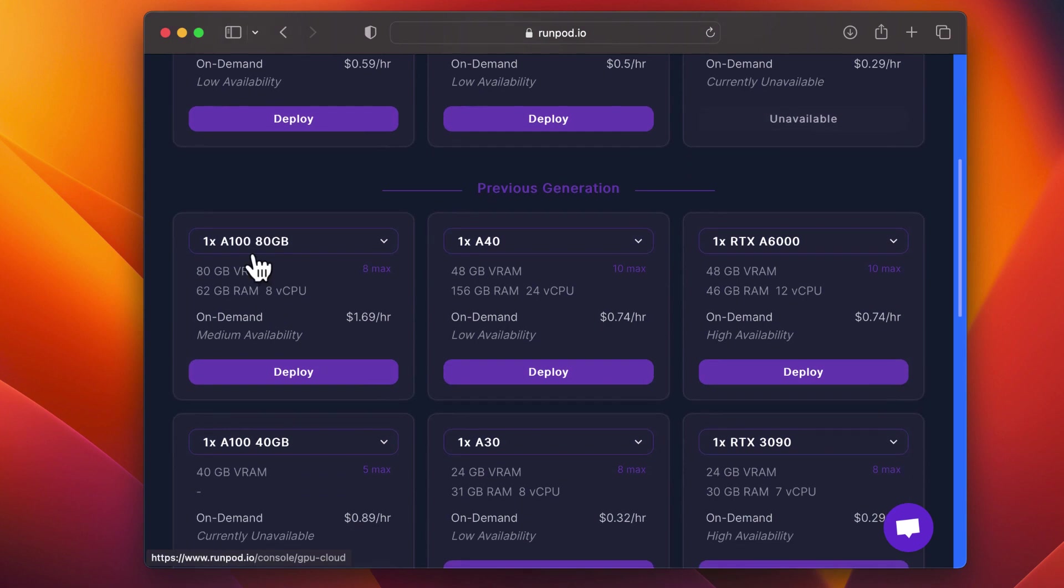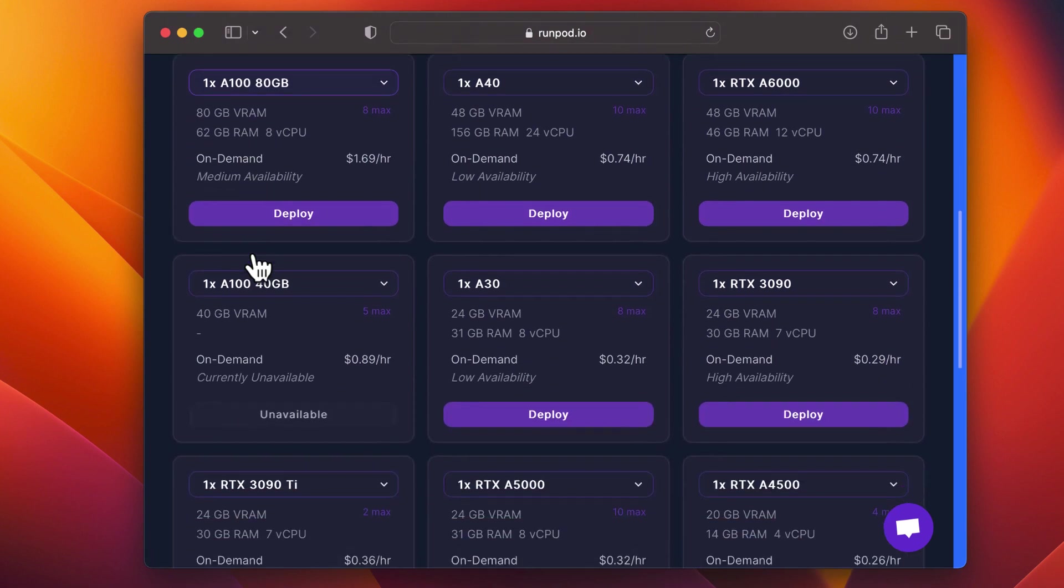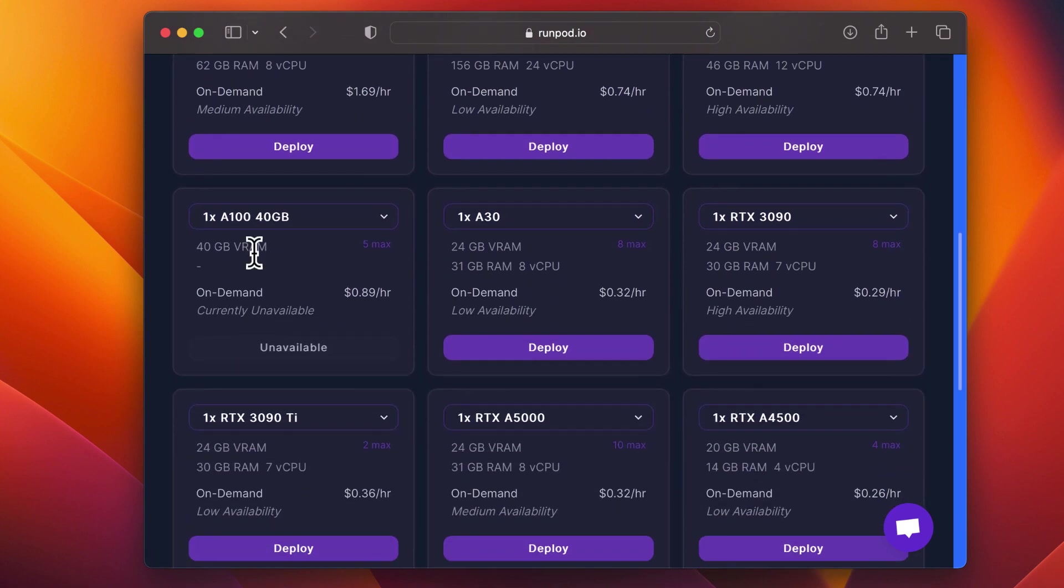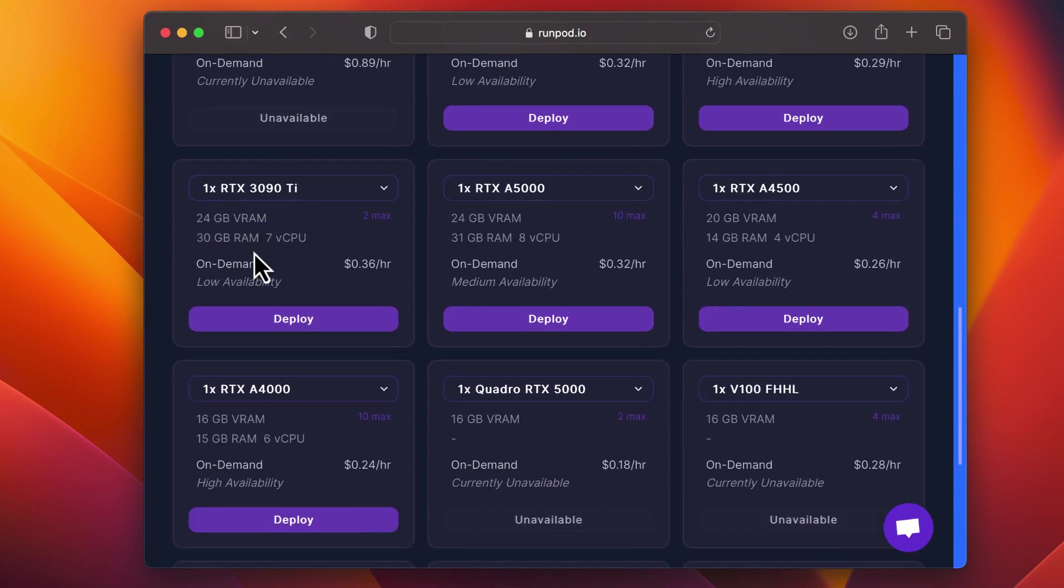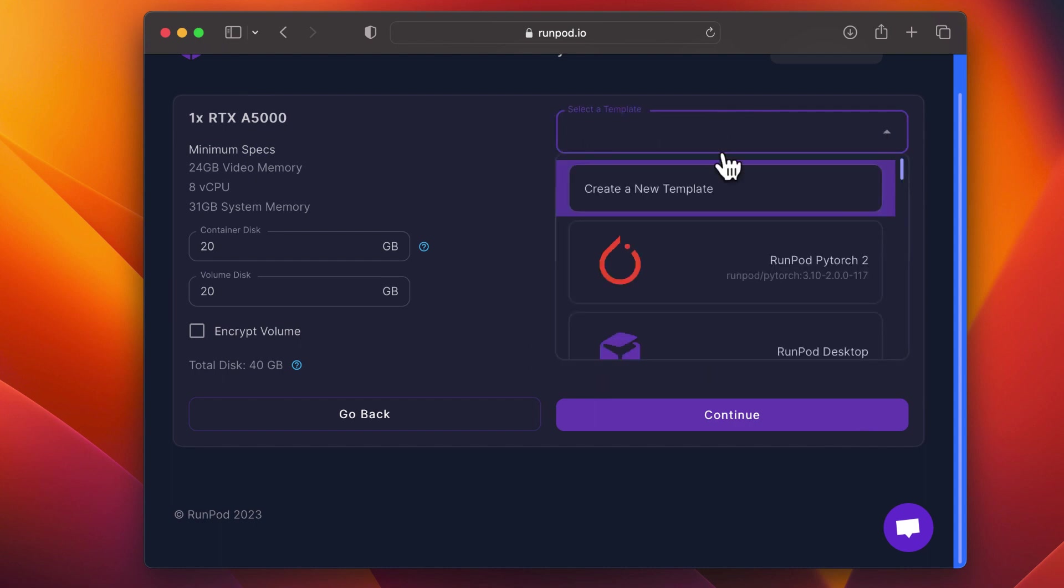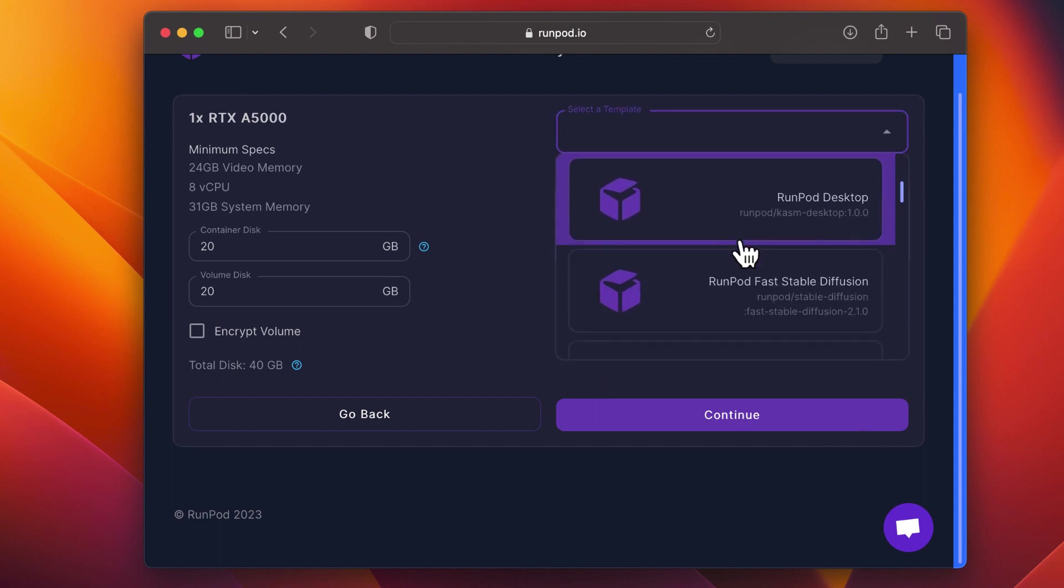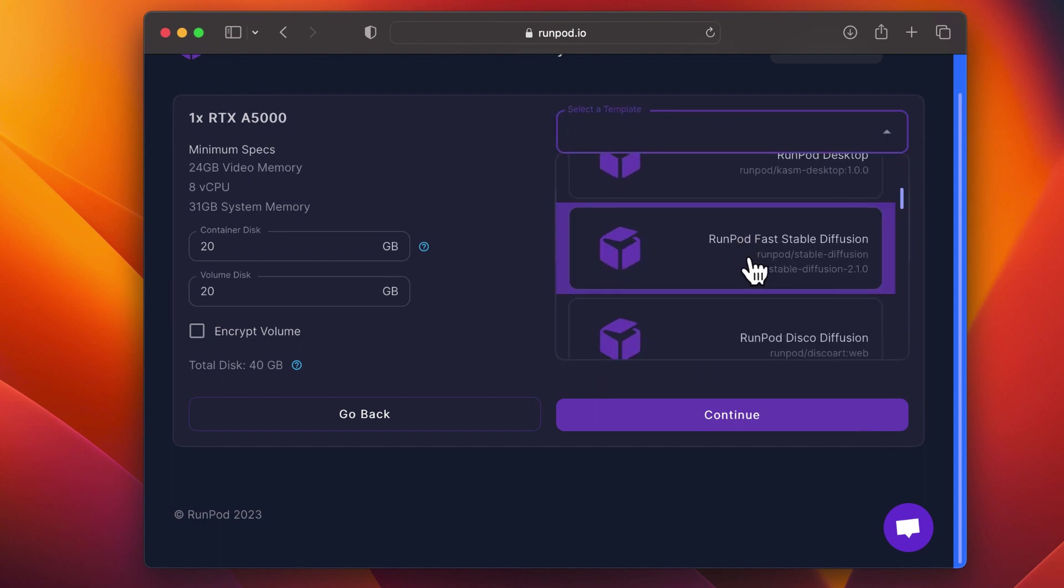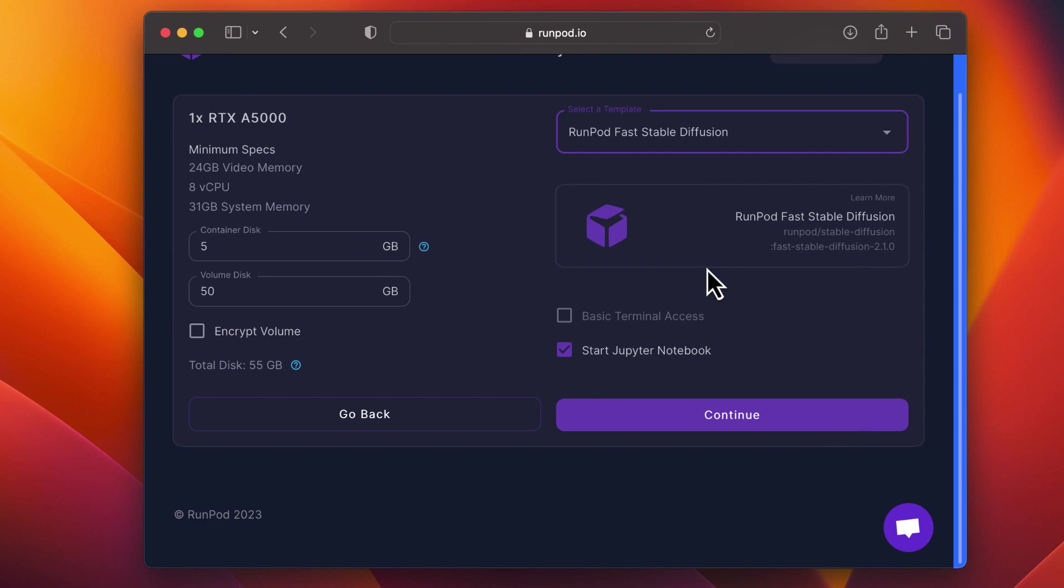I usually pick the RTX A5000. Next, click Deploy, select the RunPod Fast Stable Diffusion template, increase the disk size, and click Continue.